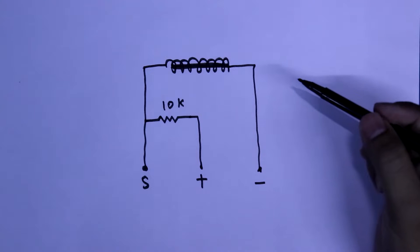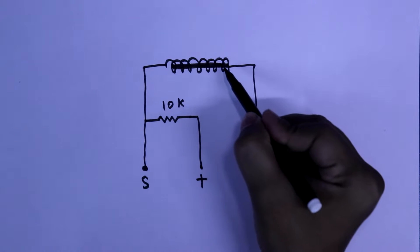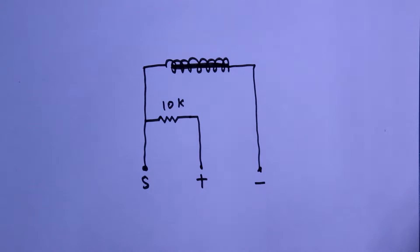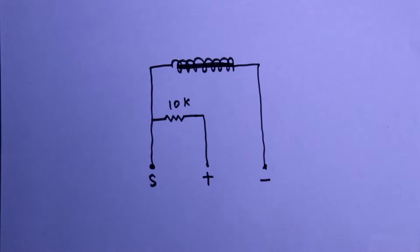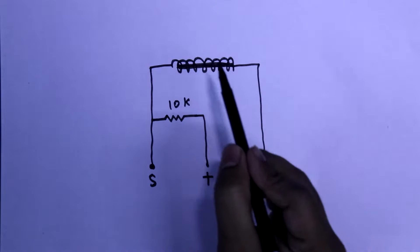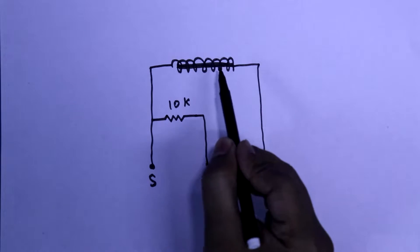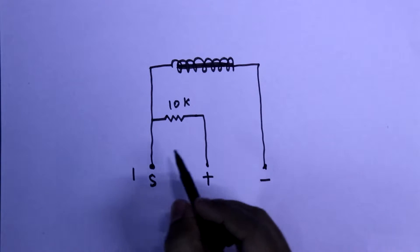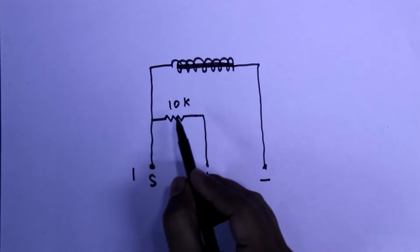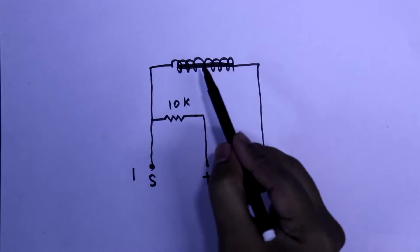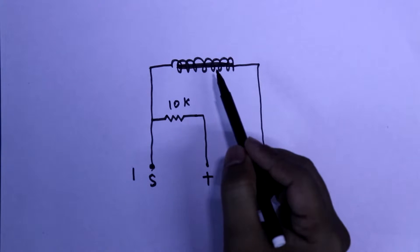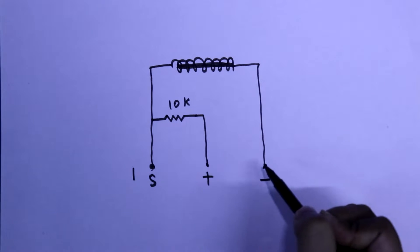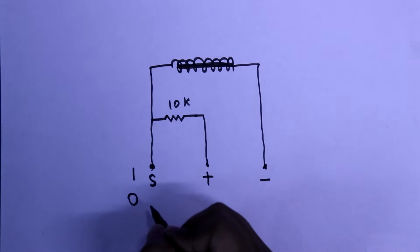Whenever the sensor gets a shock, the spring will be connected to the rod. In stable condition, the spring doesn't touch the rod, so it gives a 1 to the microcontroller because a pull-up resistor is connected to the signal pin. Whenever the spring touches the rod, it maintains a connection between the signal pin and ground. In this condition, the signal pin provides a 0 to the microcontroller or any other IC.